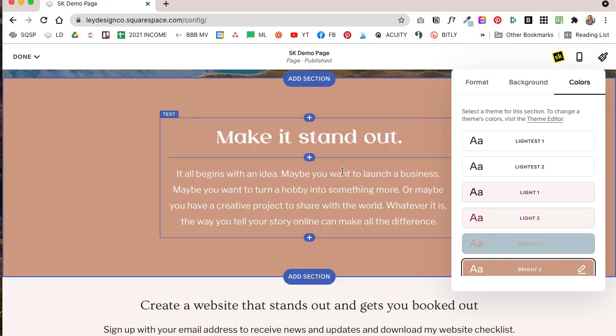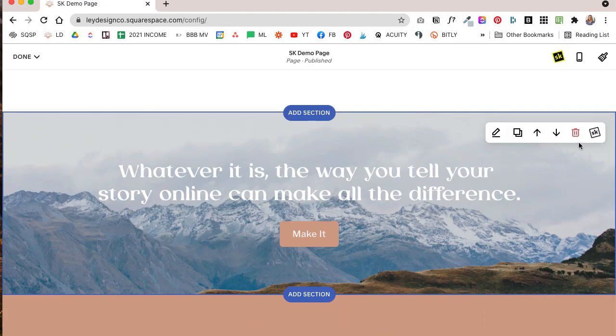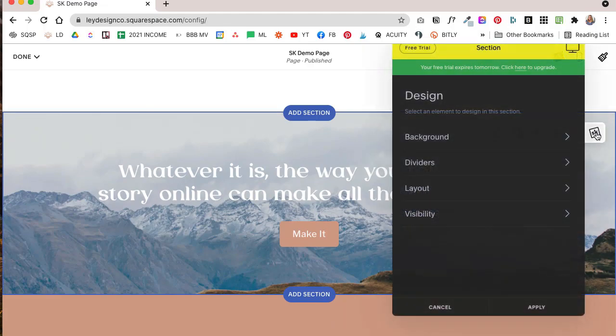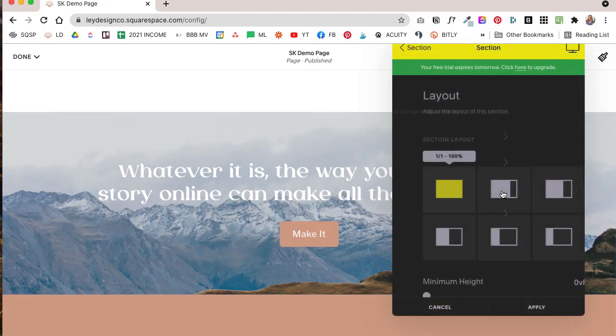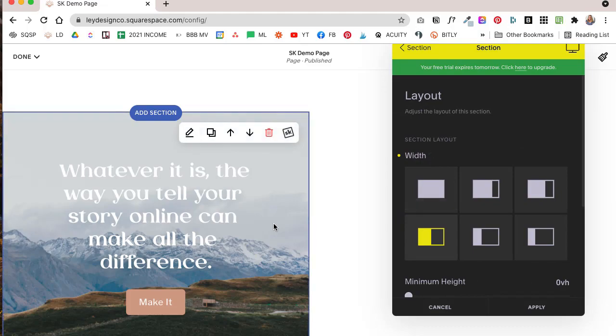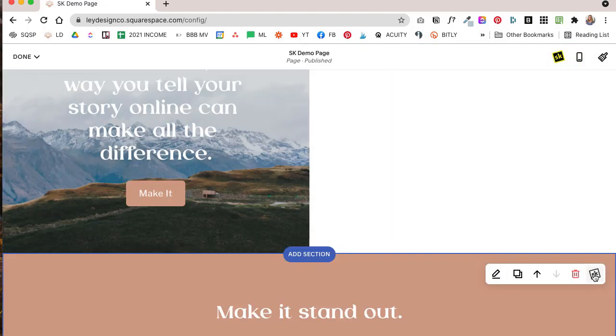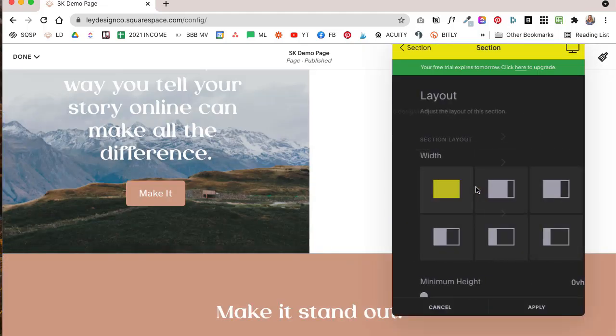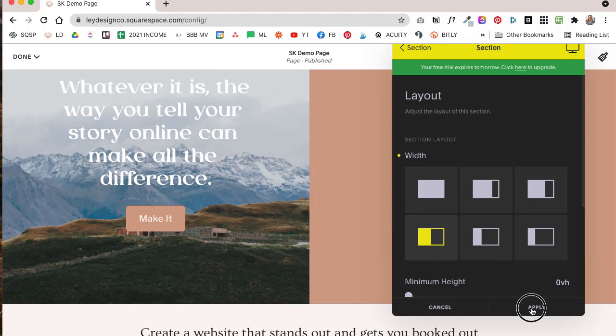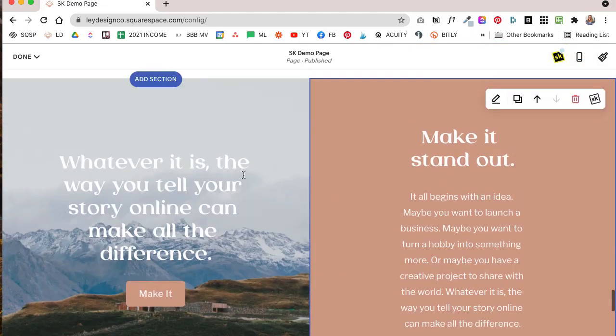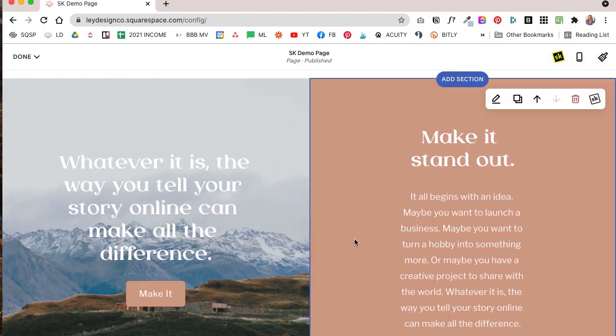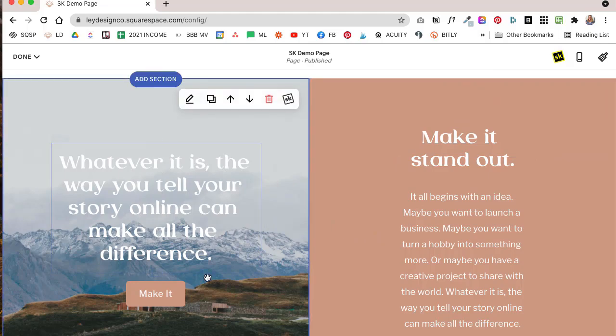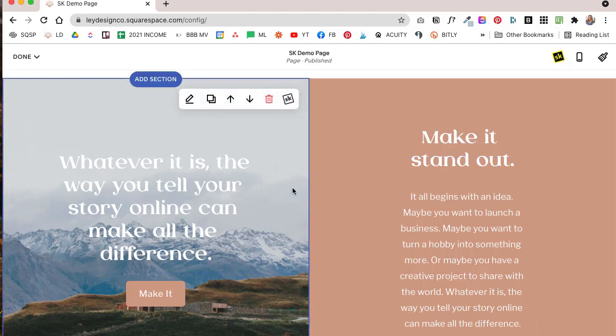And now for this first section I'm going to hit the SK icon and under layout I'm going to select half width and click on apply. And for the other one I'm going to do the same thing and hit apply. And just like that, we have a split layout with two sections that you can add all types of content to.